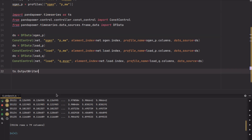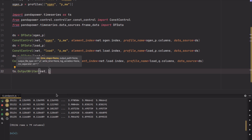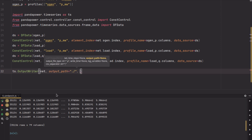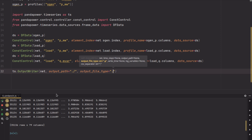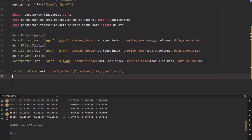The last thing we have to do is create a so-called OutputWriter, which saves the data we get from the time series calculation to disk. In our case we want it as a JSON file — we could also use Excel, but we'll use JSON here. Then we can finally run the time series module by calling run_timeseries.